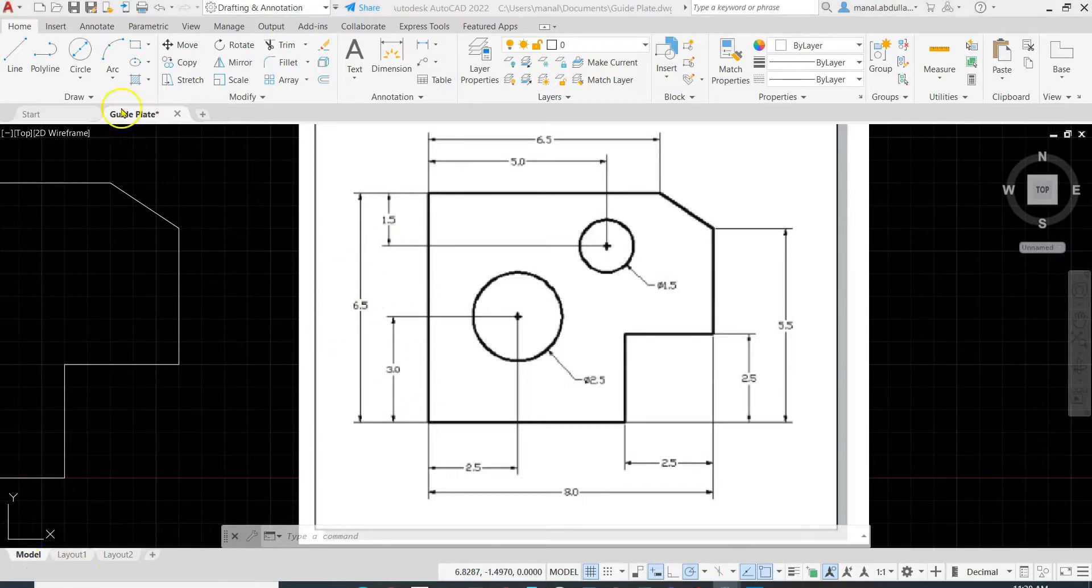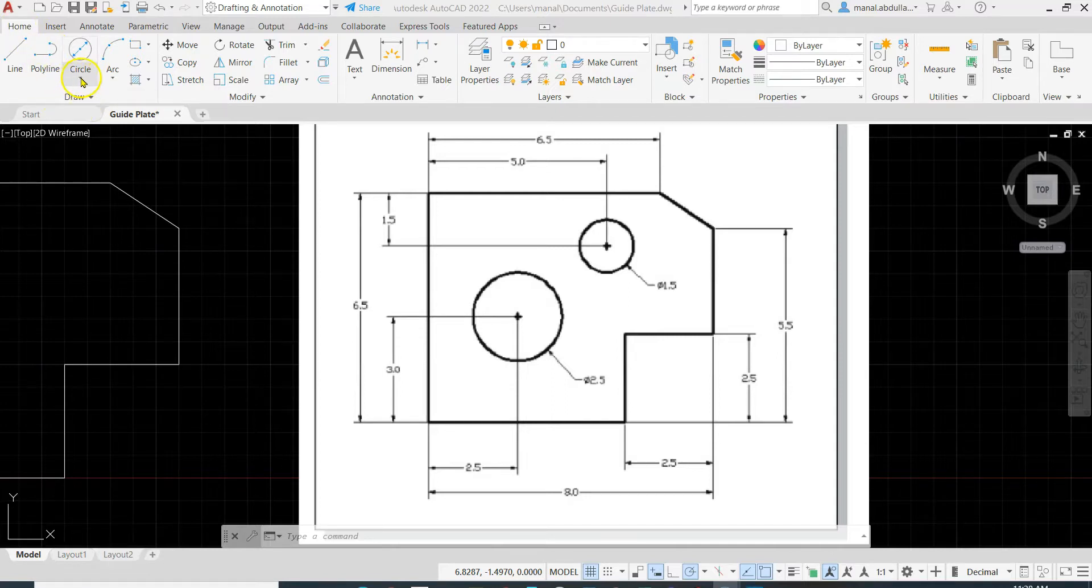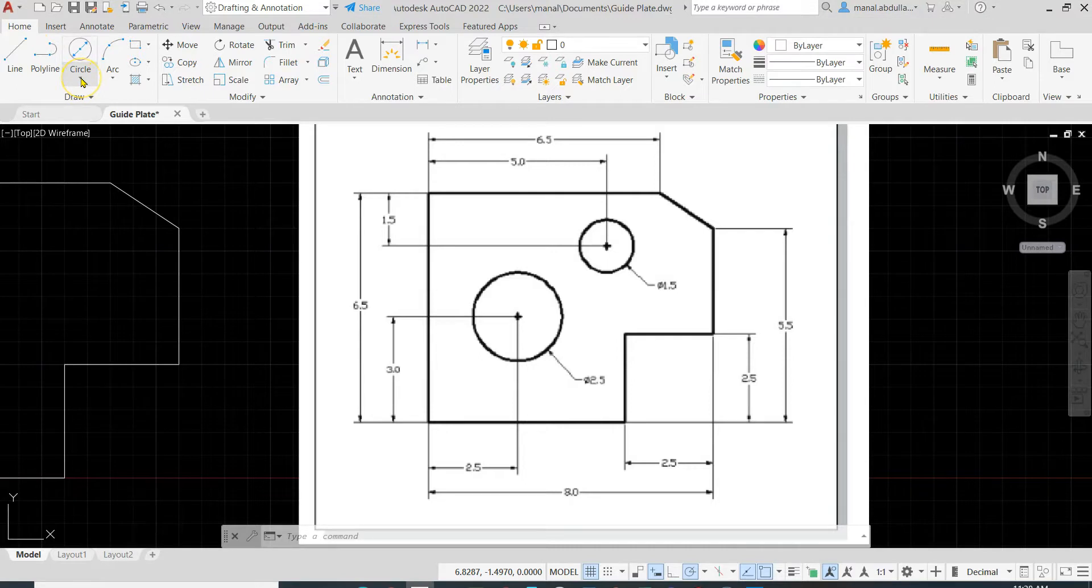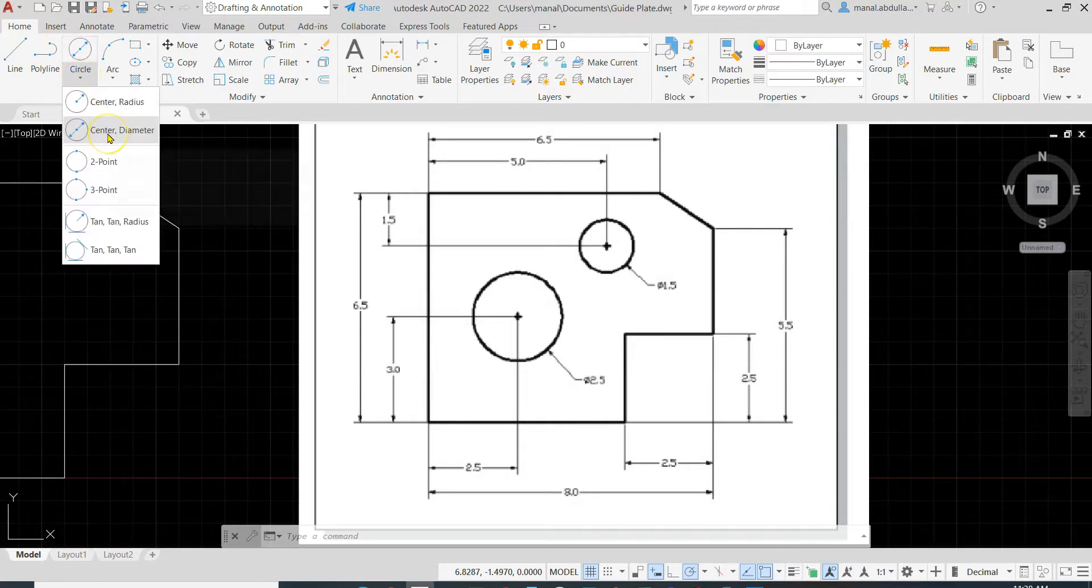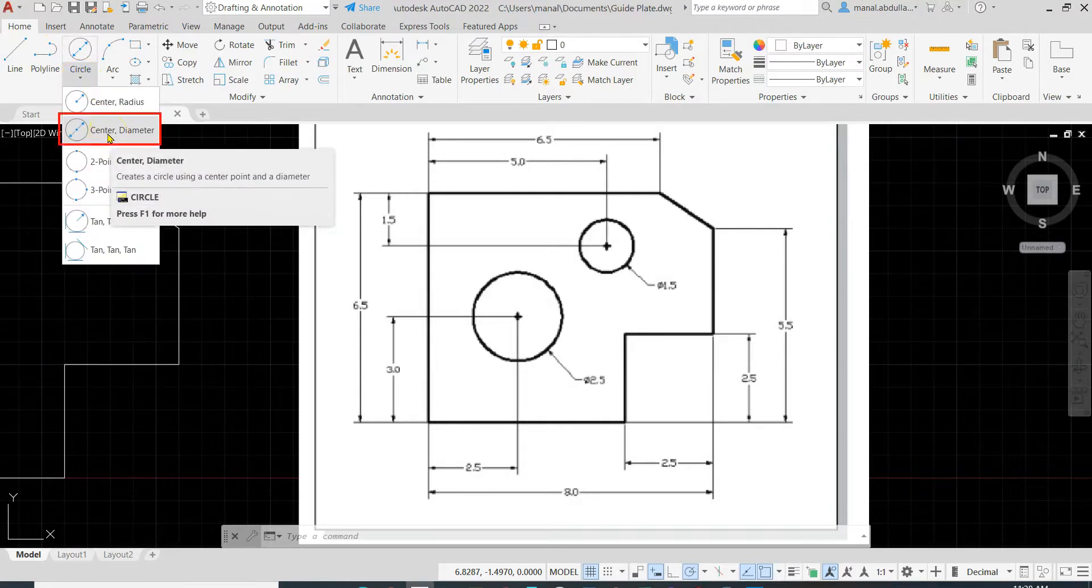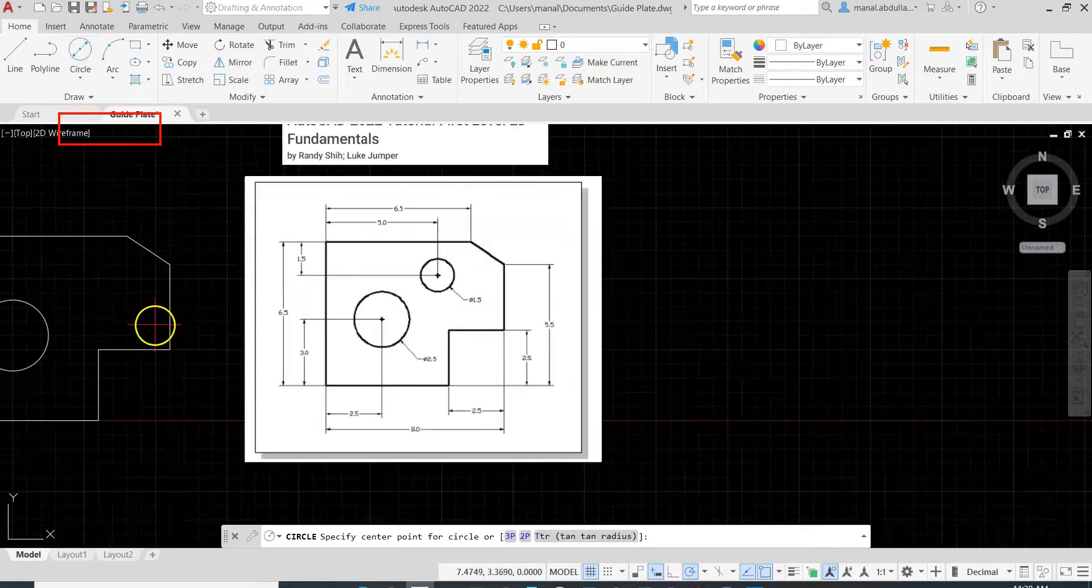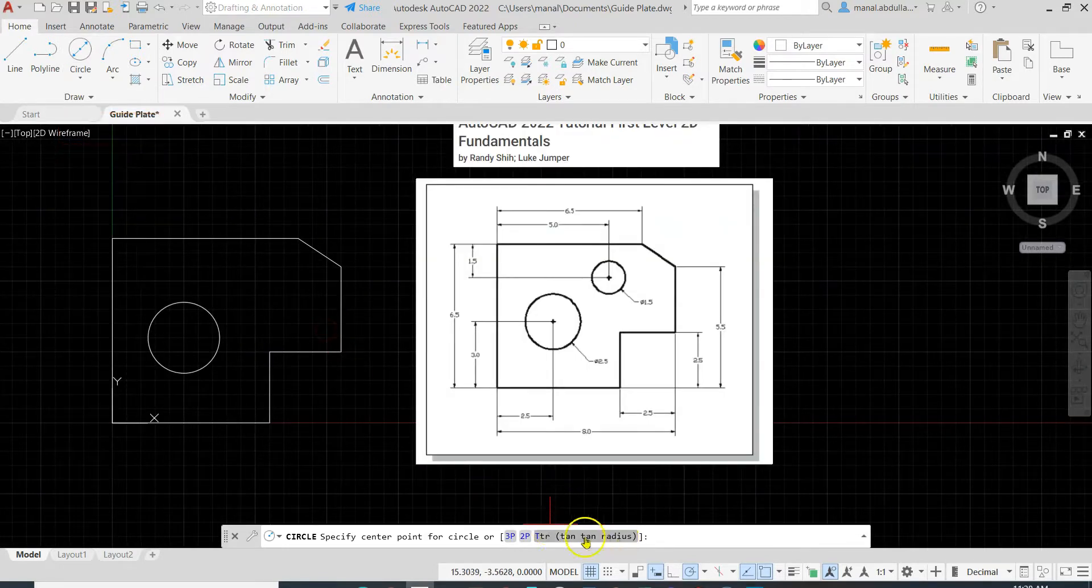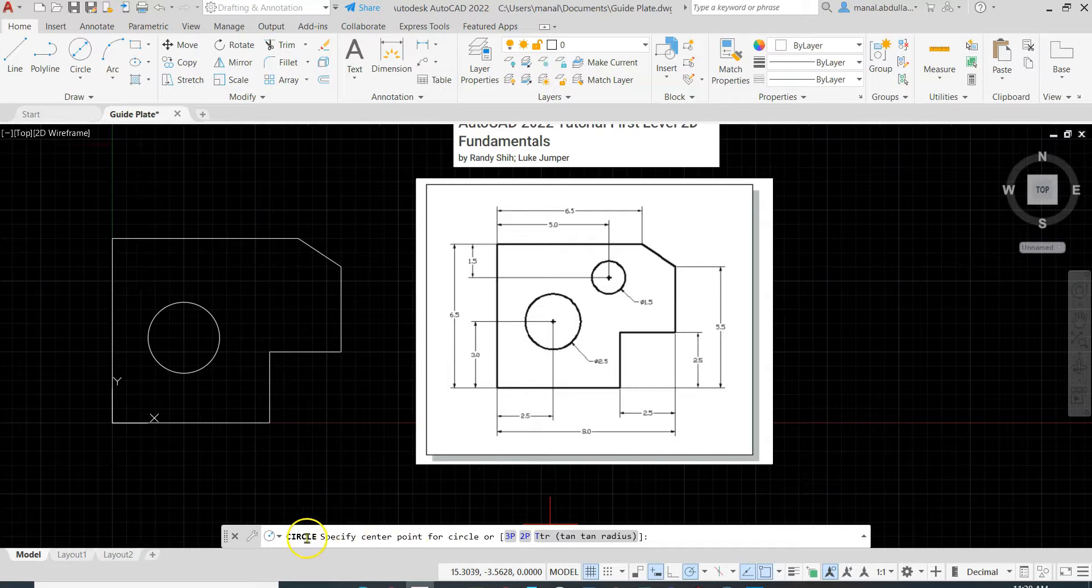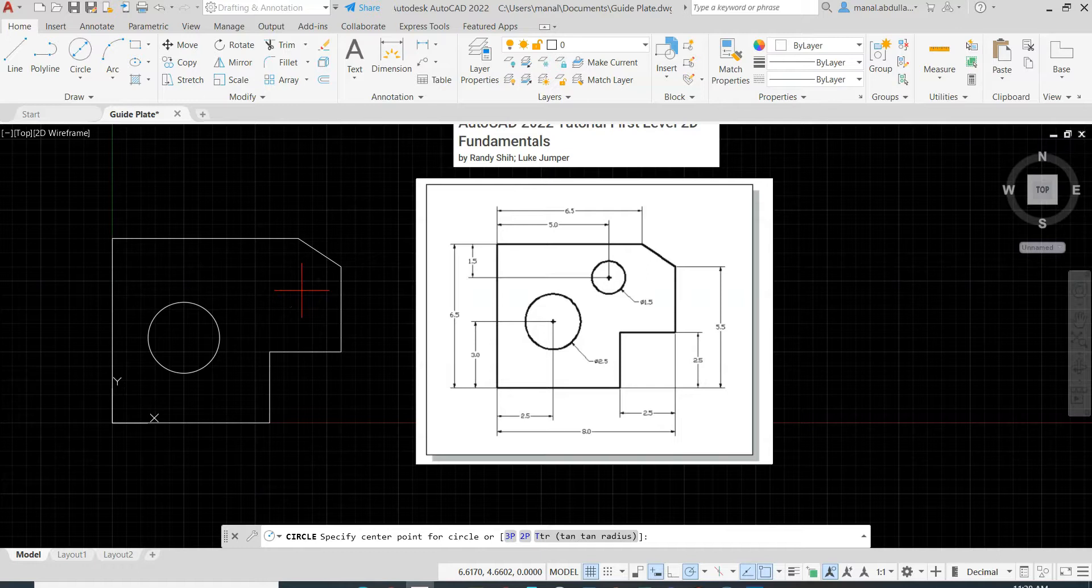So let's draw the same way. We go to the circle, C Enter, or from the Home tab, Draw panel, Circle. Make sure it's center diameter, not radius, because we have the diameter. Now what we need here is specify the center. We need to type the X and Y, the coordinate. The coordinate here is 5 comma 5.